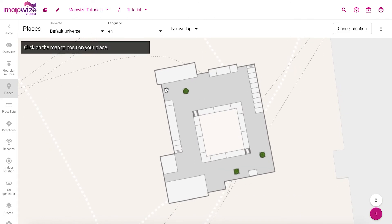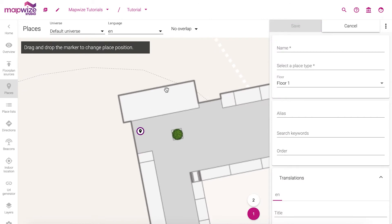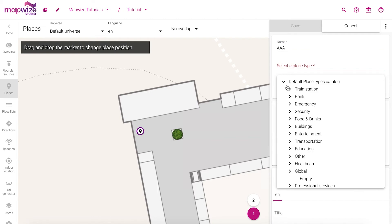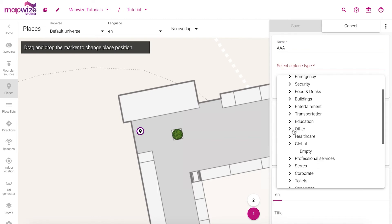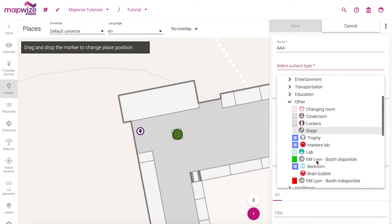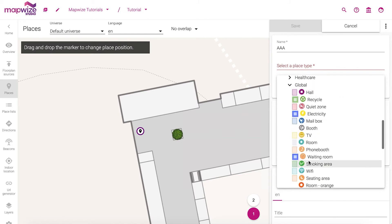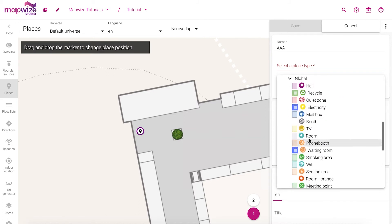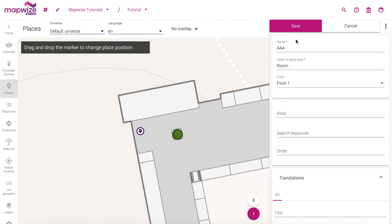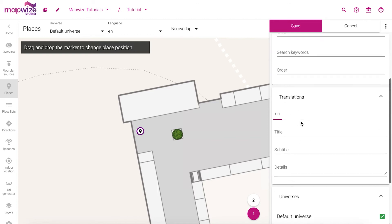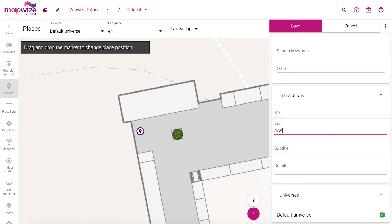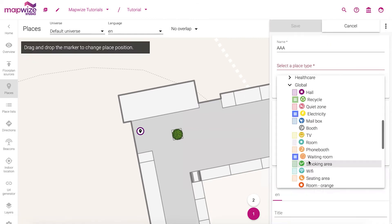So let's add a point. We just need to click on the place where it is, give it a name, and select a place type. There we can start from the Mapway catalog that we have. You see we have a lot of different ones that are ready to be used with styles and icons that you will be able to modify afterwards. We can give it a translation — for now we only have one language — and we can save that.